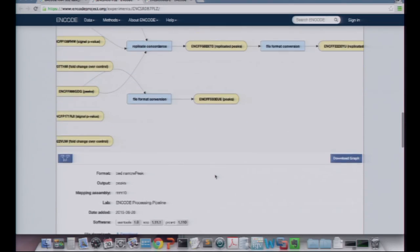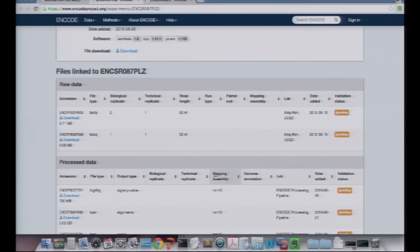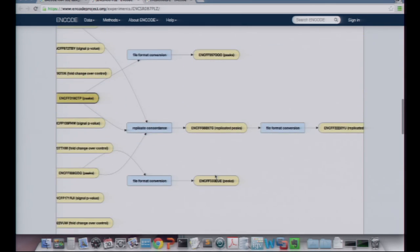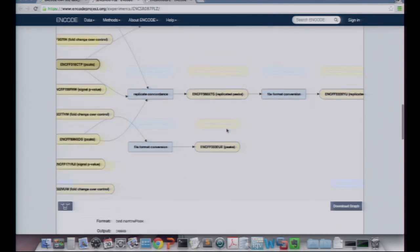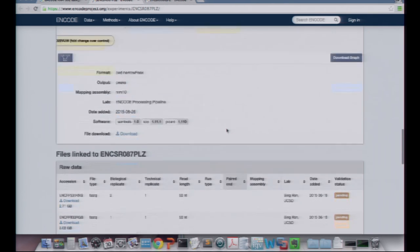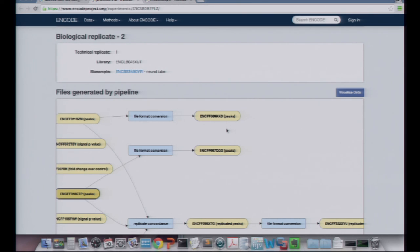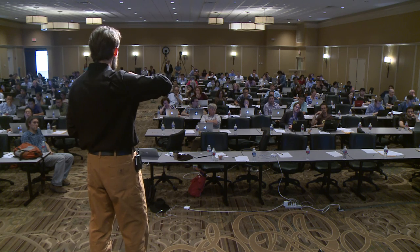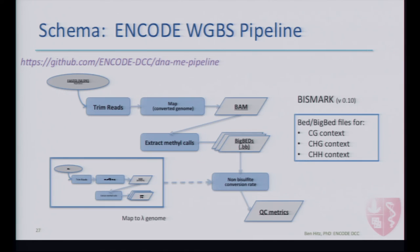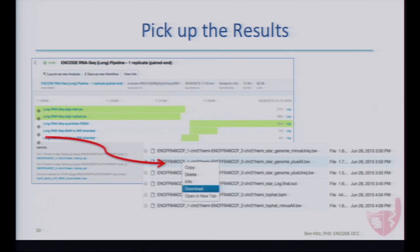I've shown you the graph of file relationships, and the only other thing I wanted to show you is that each of these files is available through the graph as well as in a list of files at the bottom of the experiment page on the portal. What I want to make clear is that we spent a lot of time talking about the platform where we actually run the experiments on the cloud, but all of the results of those runs are distributed through the portal. The results are accessioned and distributed through the ENCODE portal.